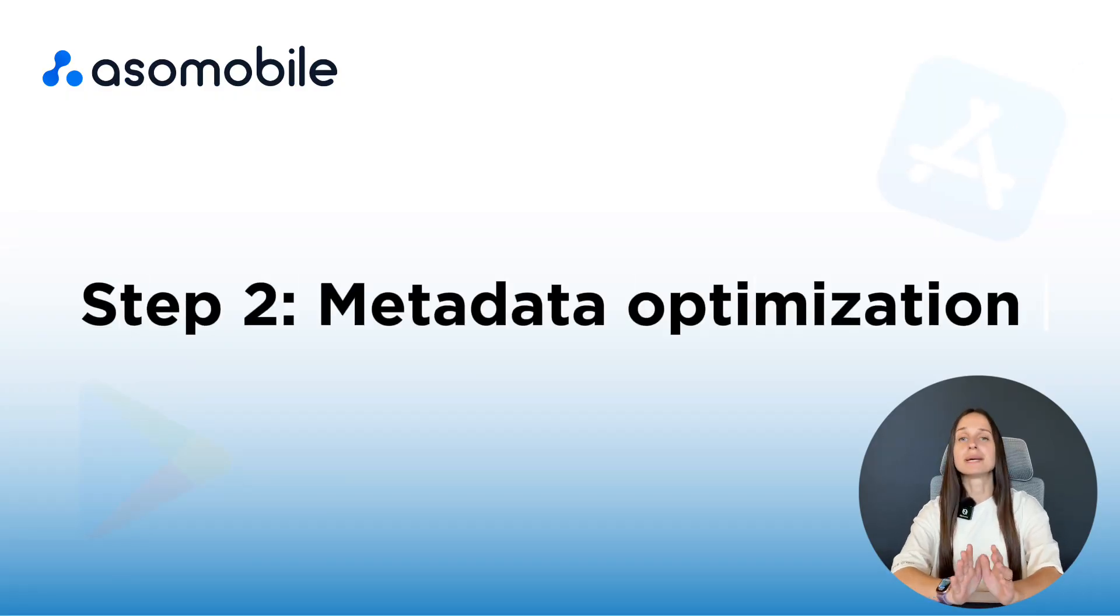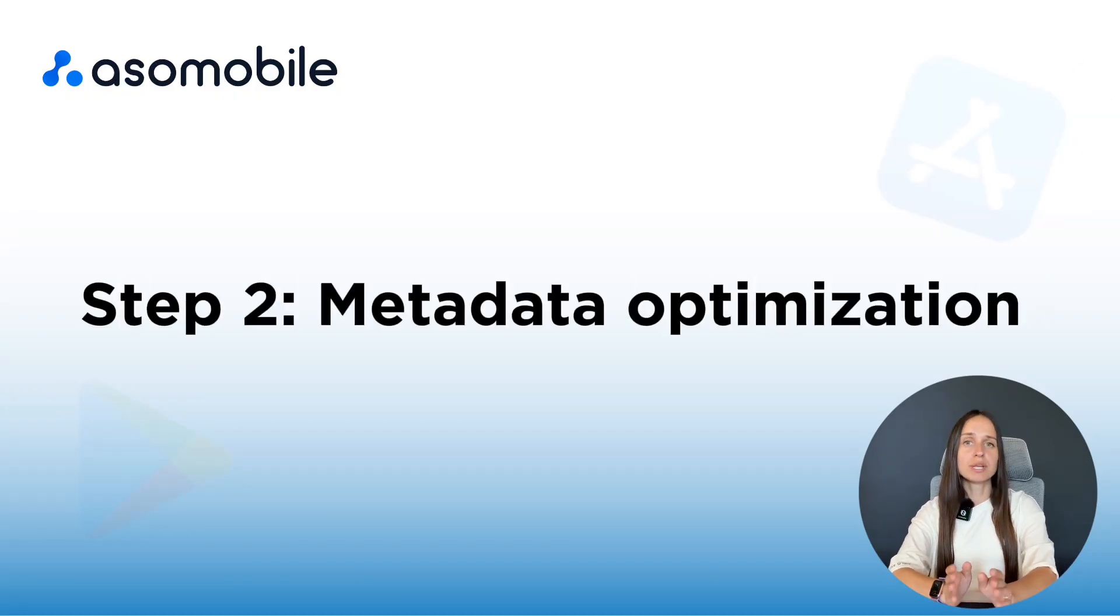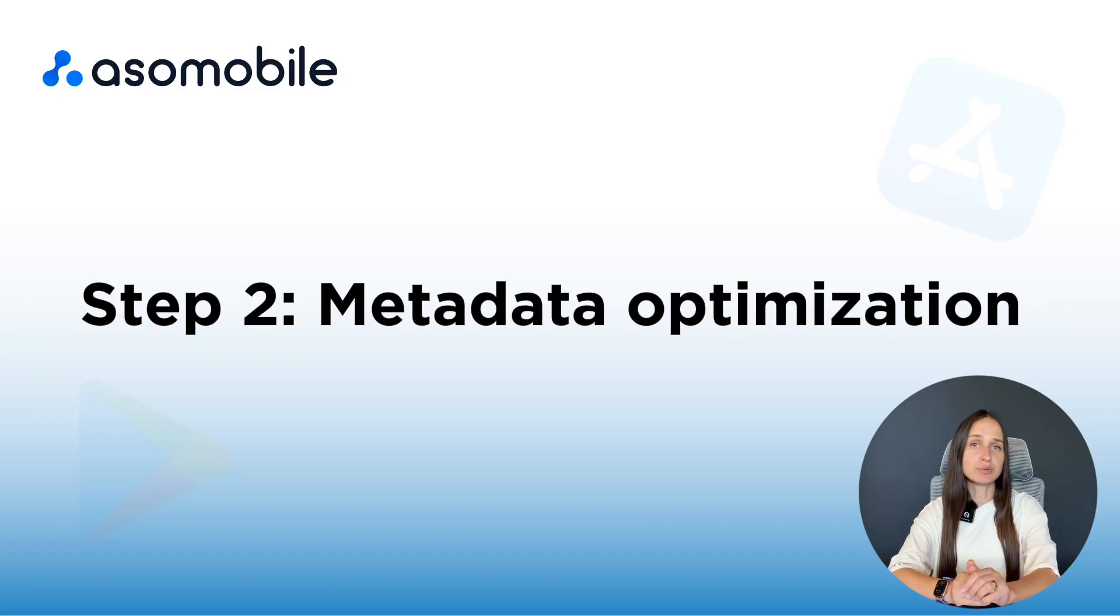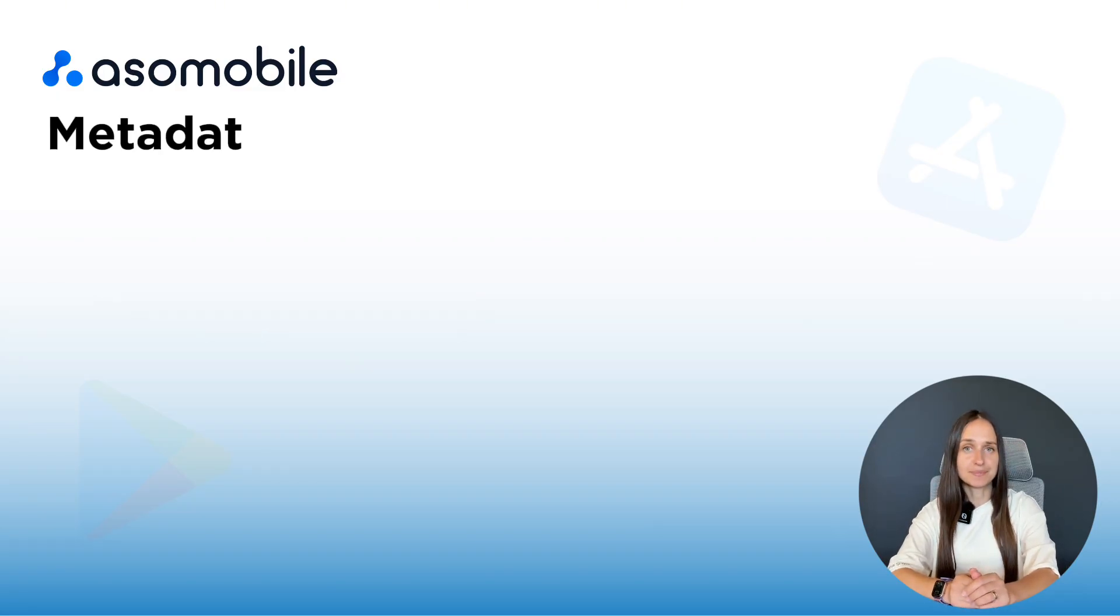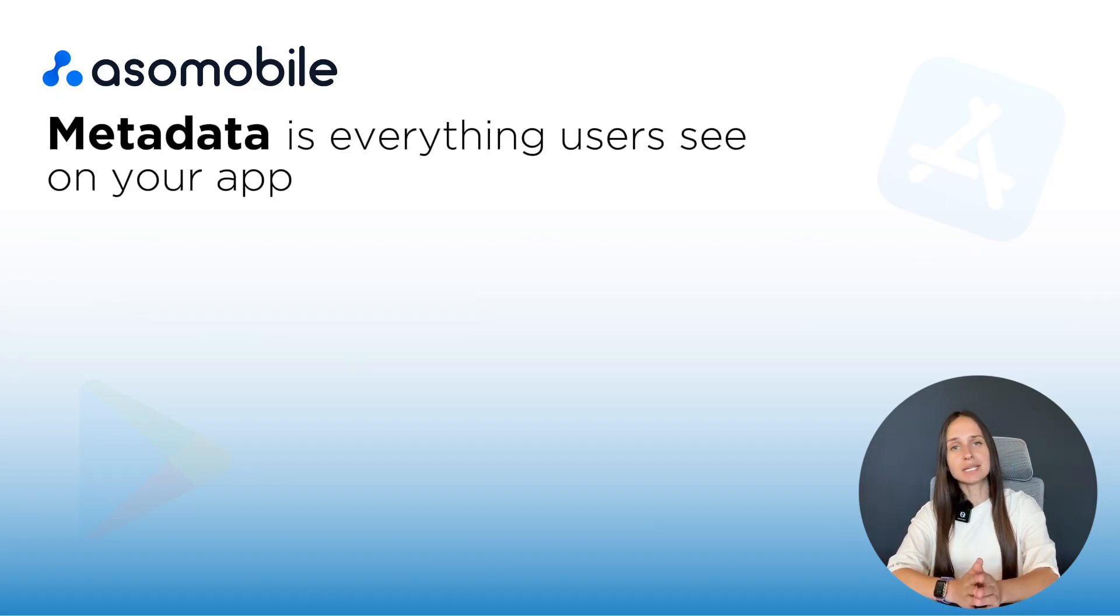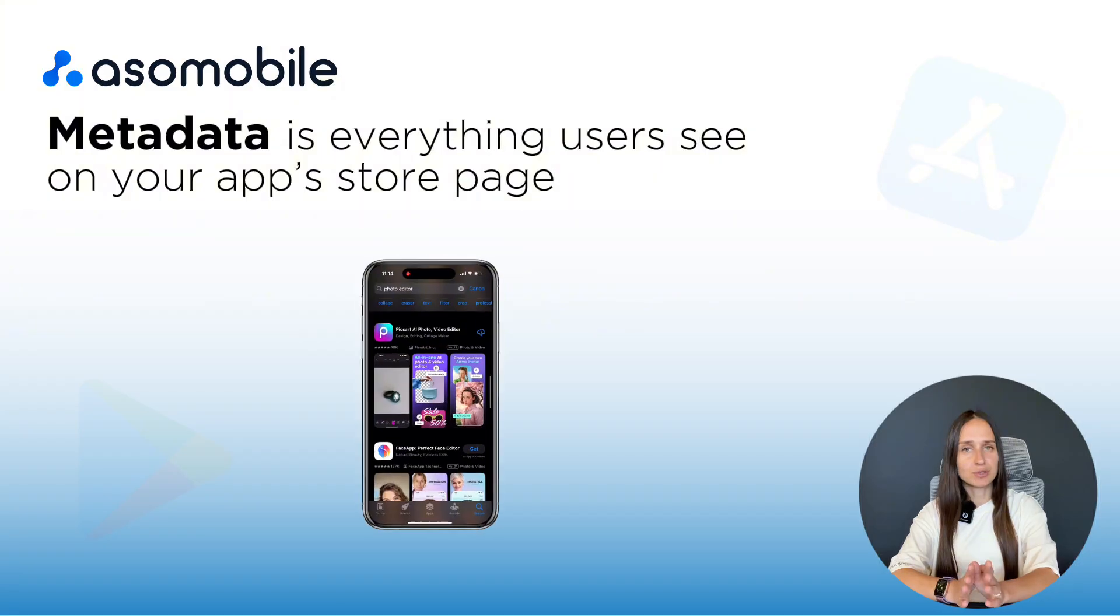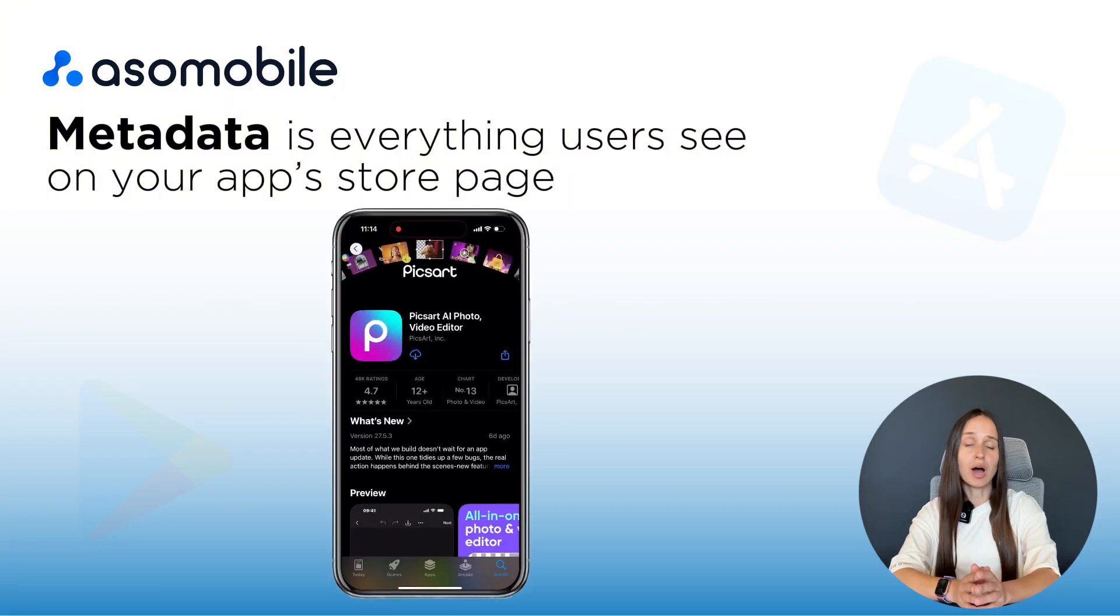Step 2. Metadata optimization. When you have found your keywords, it's time to use them in your metadata. Metadata is everything users see on your App Store page. Your title,